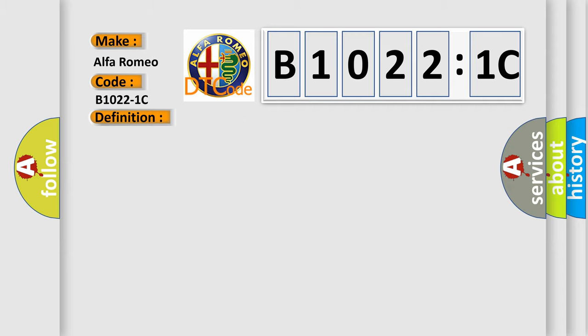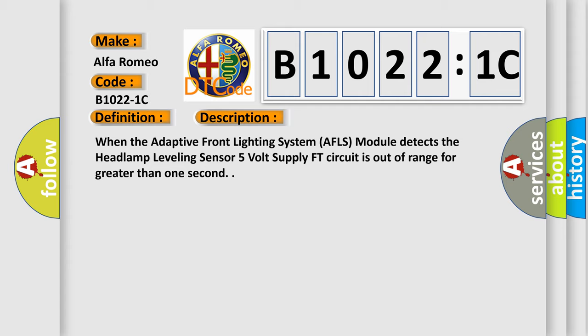And now this is a short description of this DTC code. When the adaptive front lighting system AFLS module detects the headlamp leveling sensor 5 volt supply FT circuit is out of range for greater than one second.